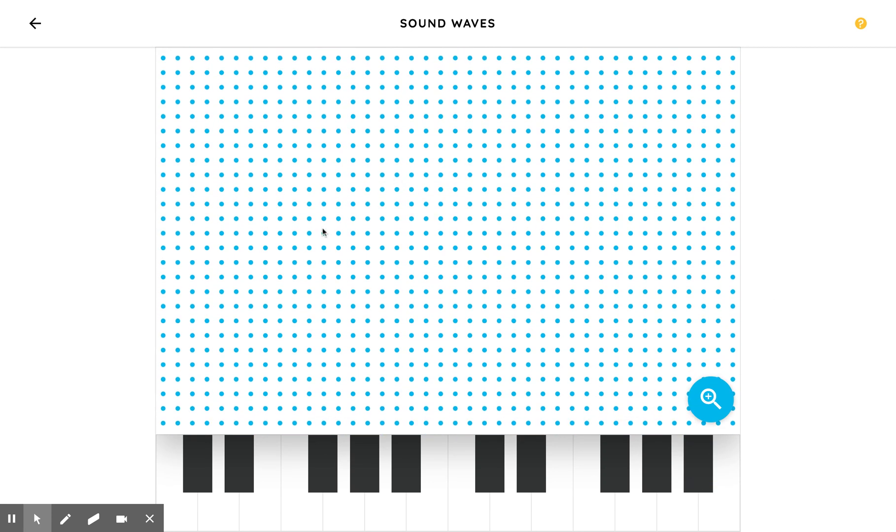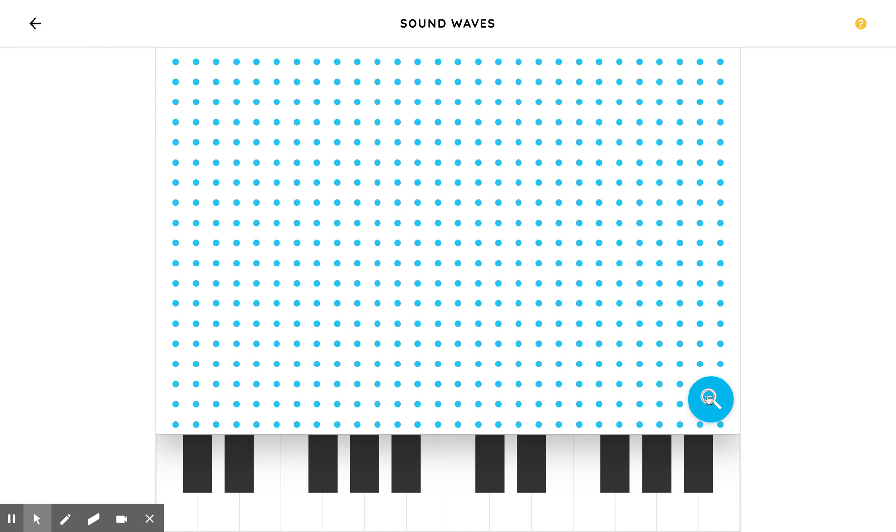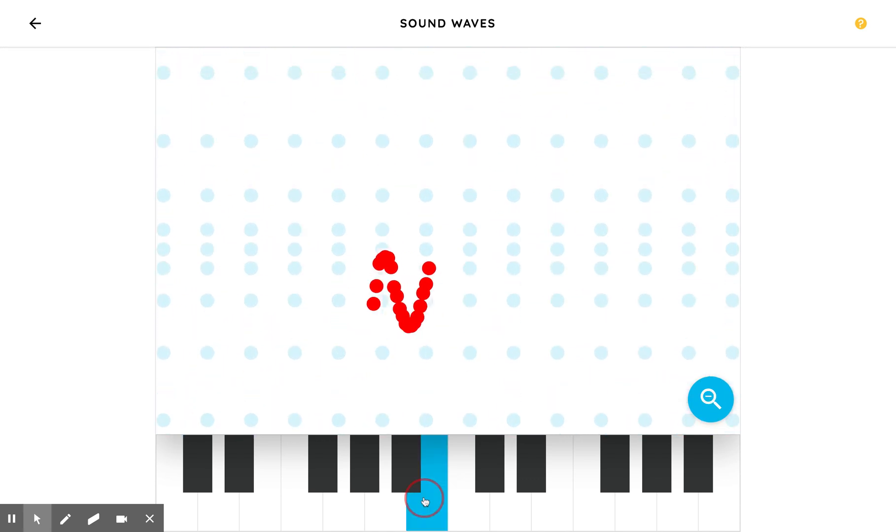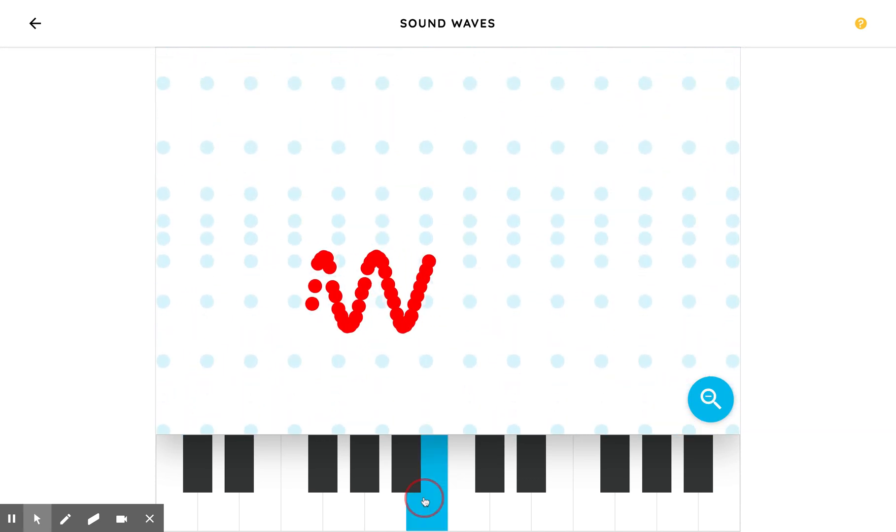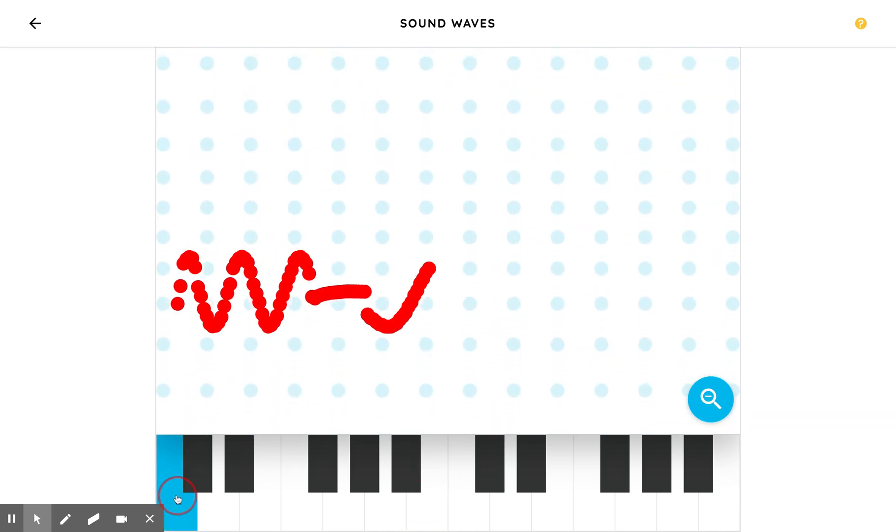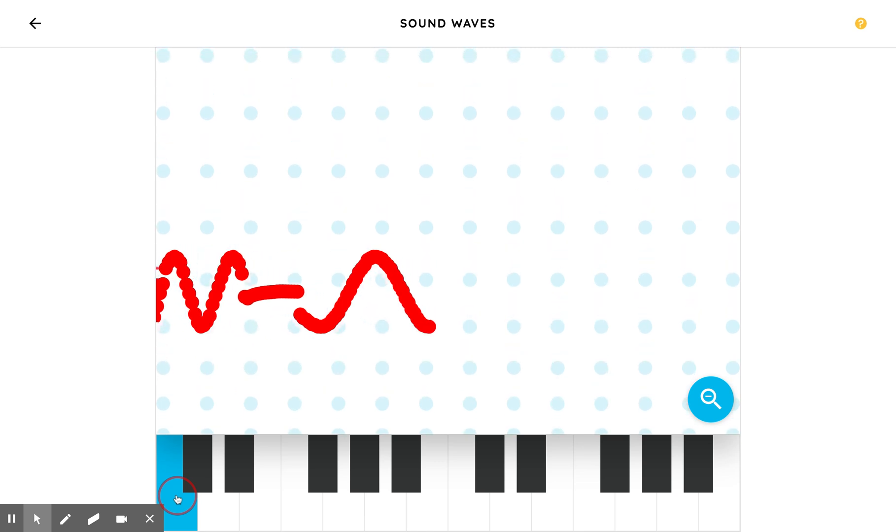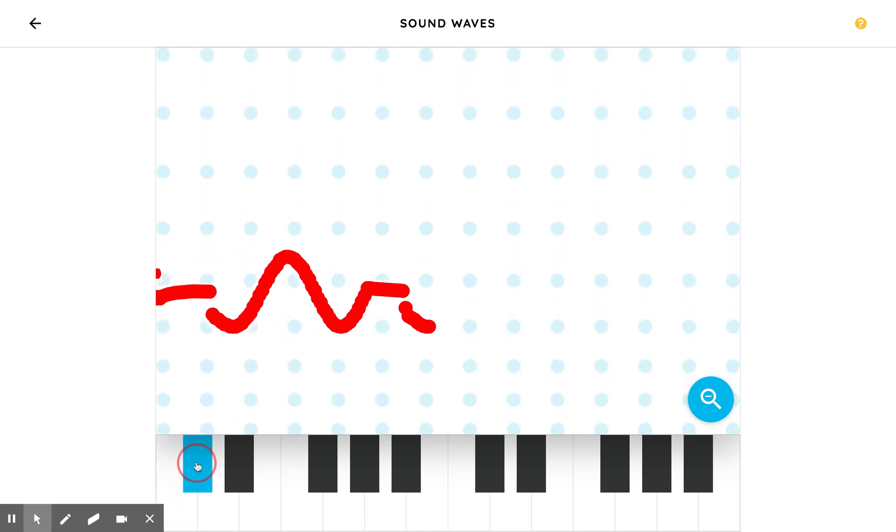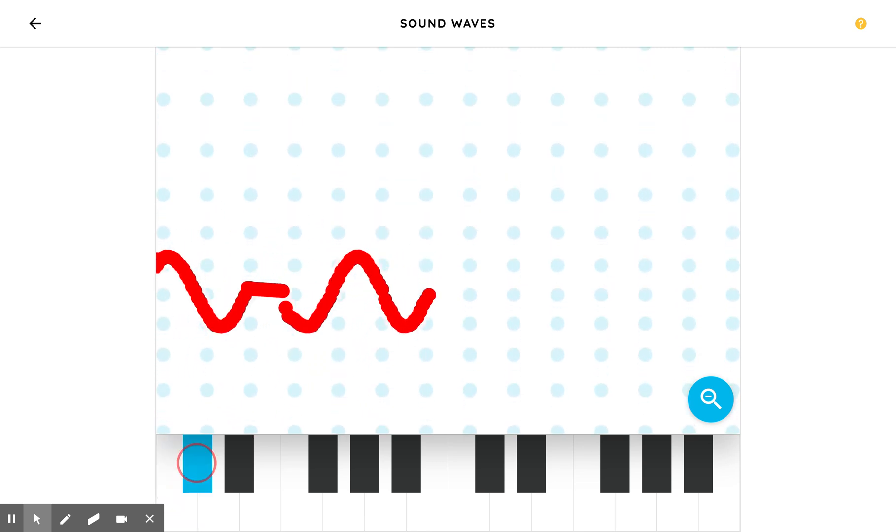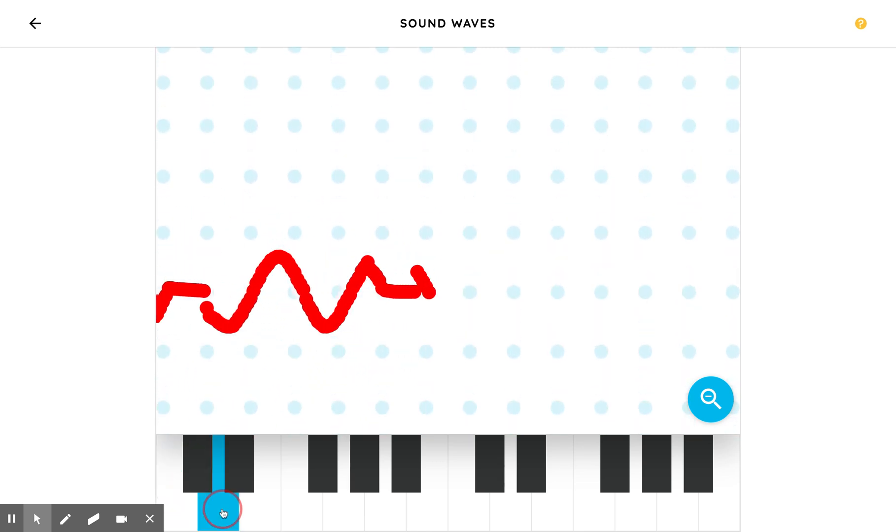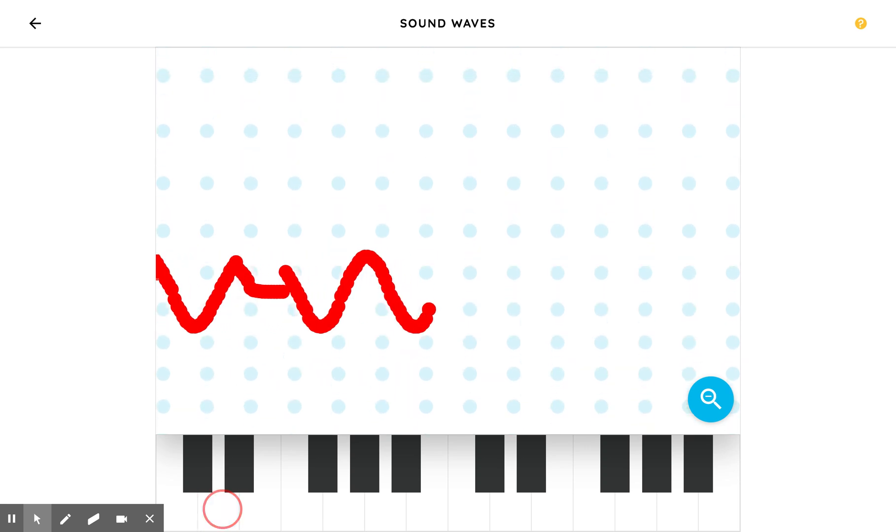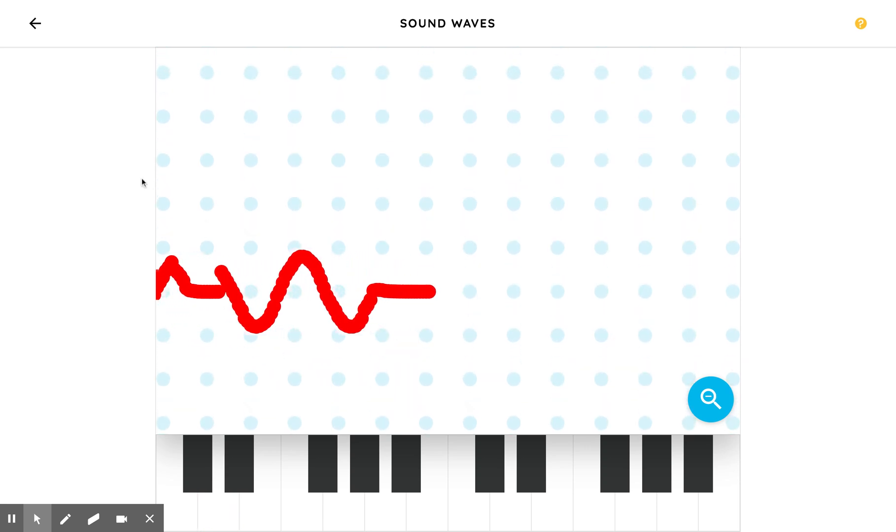So this is something you can play with just to see wave forms. Click on the magnifying glass and you'll see the wave of the various notes. And as the notes go higher, the waves get closer together. So that's a fun thing to do.